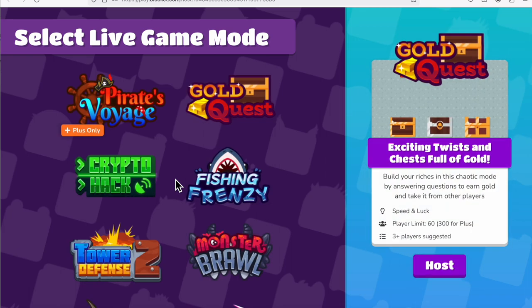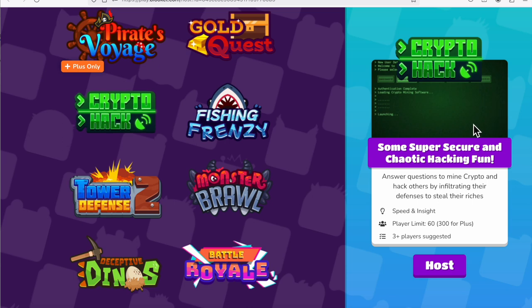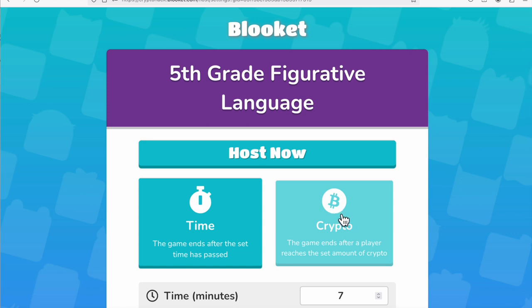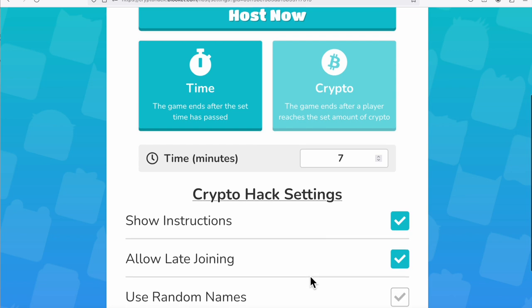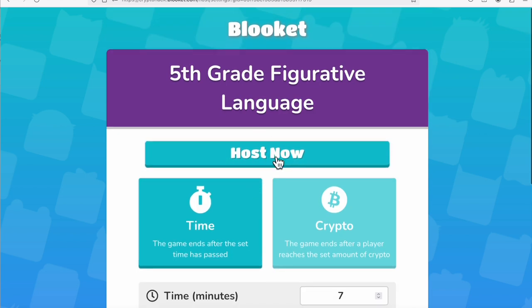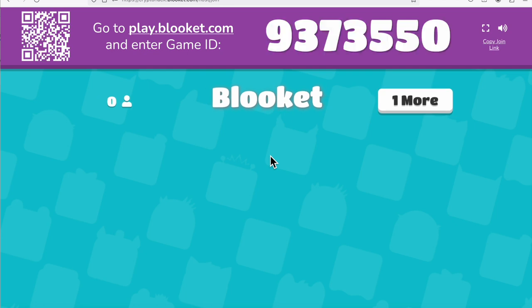When you click Host, it displays different game modes. My kids really love the Crypto Hack mode — you literally hack other students and take away their currency. You can set a time limit, like seven minutes, adjust it, and end the game after a certain time or when someone reaches a certain amount. You can assign random names or allow students to select their own names — they love choosing names. Once you click Host, it gives you a code that students enter at Blooket as students, no email or sign-up required.